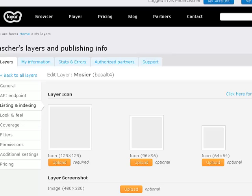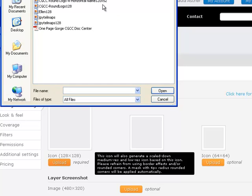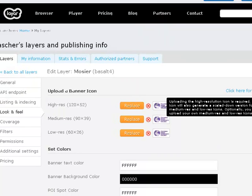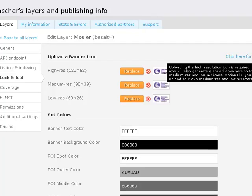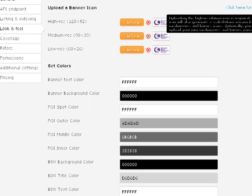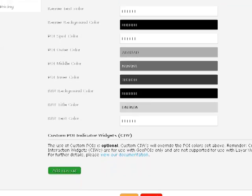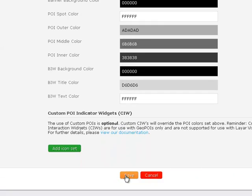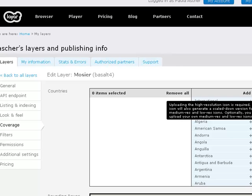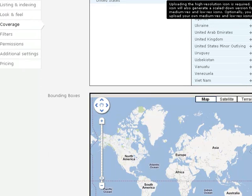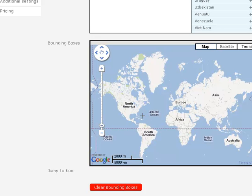In Layer, you'll need to add some required icons. You can also do a number of things with the banner text color and background color, so you can customize it for each tour or for your organization. Under Coverage, it's recommended that you choose one country, and you want to add some bounding boxes to show where people will be able to see your augmented reality layer.